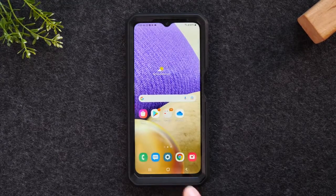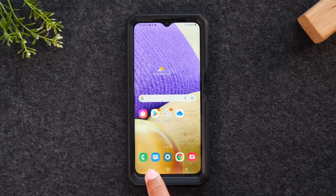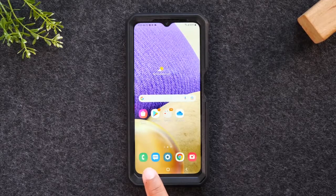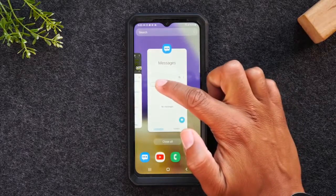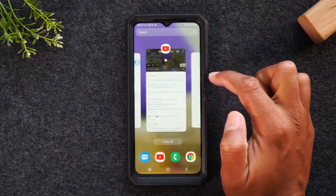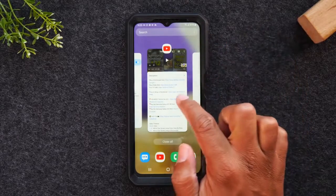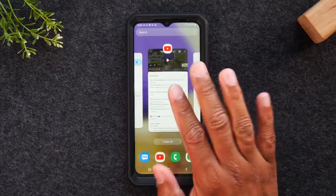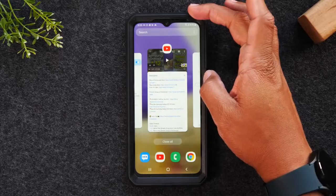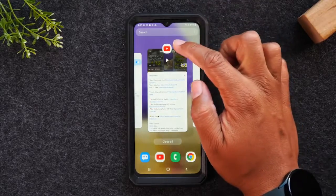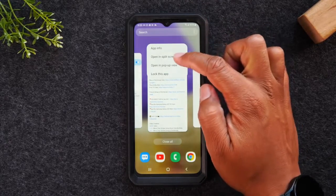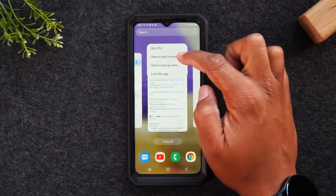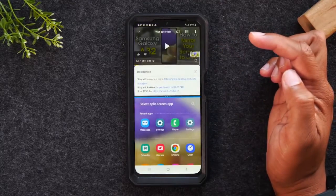Now I'm going to tap on this recent apps button on the left side. The app I want at the top — I'm going to swipe over so we're on YouTube, because I want that to be at the top of the screen. Tap on the icon at the top and tap on 'Open in split screen view.'